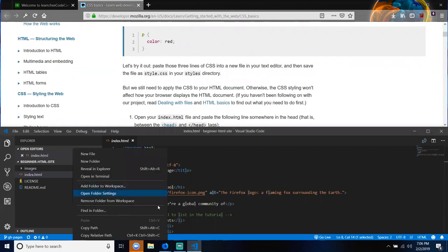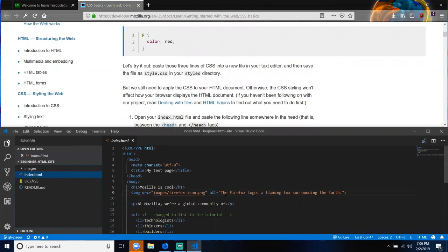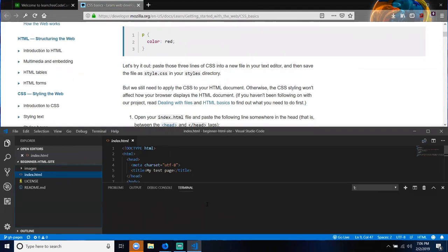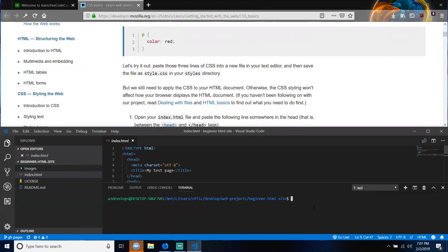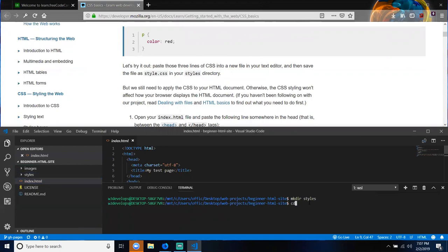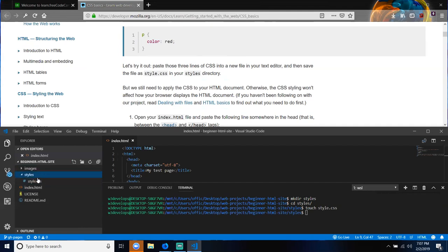Create a styles folder. Use the command line to create your styles folder. Inside your beginner HTML website folder, create a directory called files, change into that directory, and create a file called style.css.